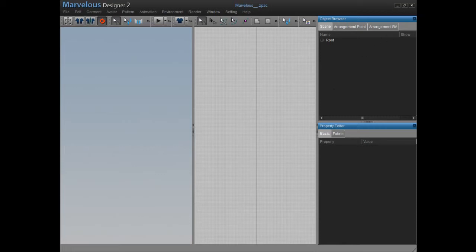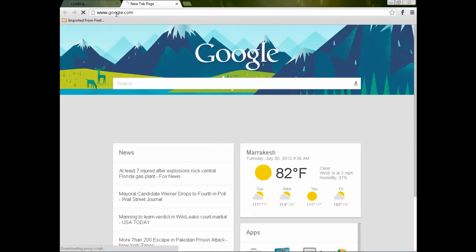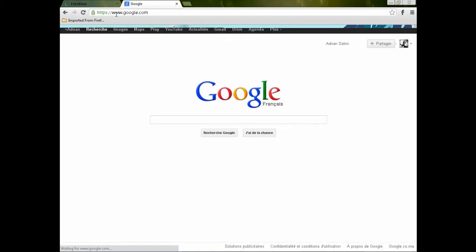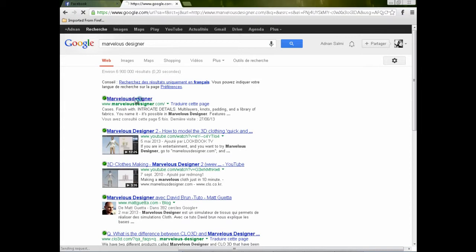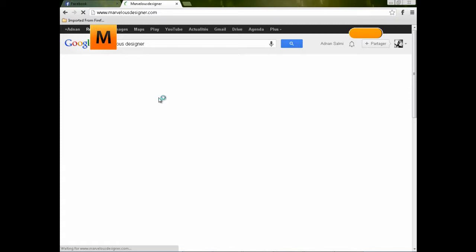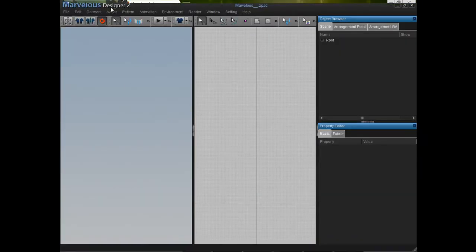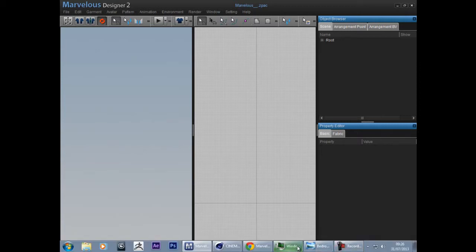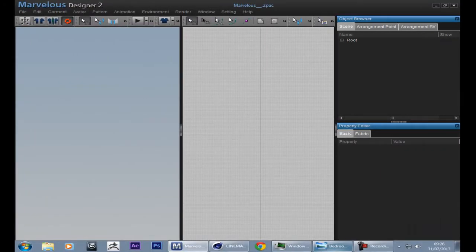This is Adnan. In this tutorial I will show you guys how to make this kind of bedsheet using Marvelous Designer. You can simply download it — just go to Google and type in Marvelous Designer and it will take you to their website. You can download the trial version for 30 days for free, and if you like it you can buy it. I'm currently using version 2 because it works better for me, but version 3 is out as well.